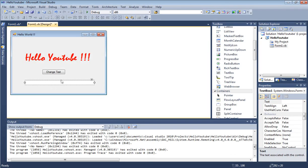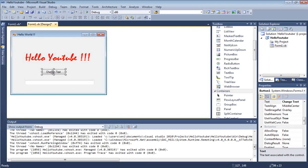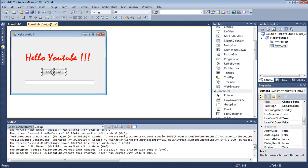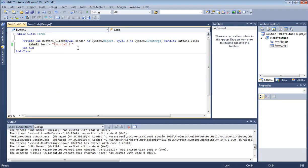To do that, double-click on our Change Text button so we can go into code view mode. This is from our previous tutorial, Tutorial 3. If you didn't watch that, please go ahead and do so.